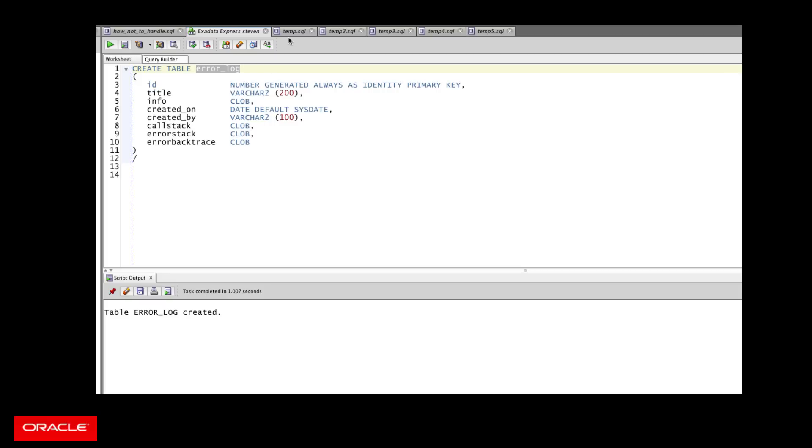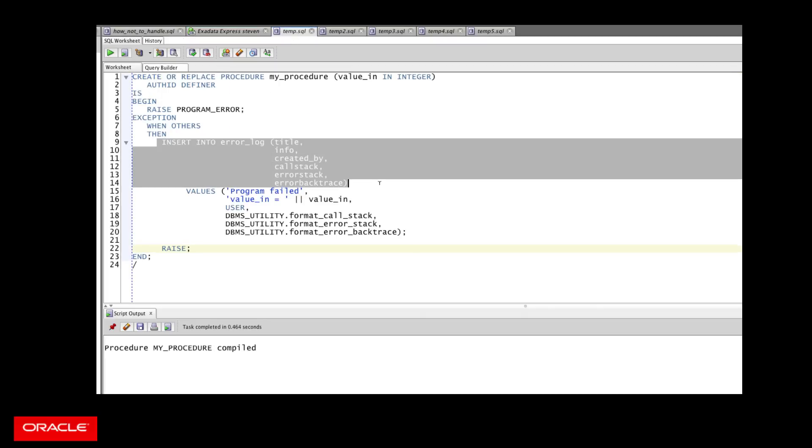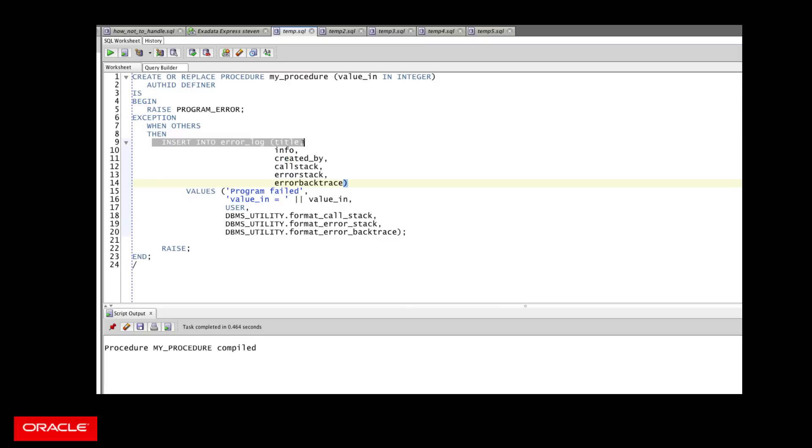So you definitely do want to create an error log table. You definitely do want to write to that table in your exception handler, but you don't want to put the insert statement directly inside the handler itself.